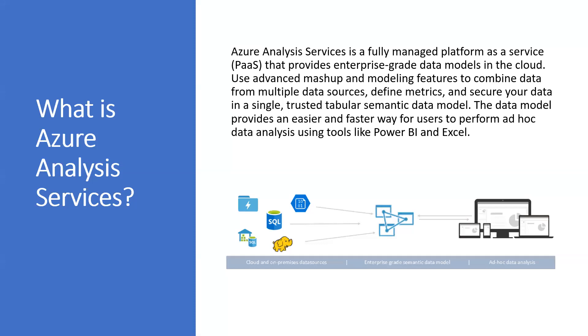What is Azure Analysis Services? Azure Analysis Services is a fully managed platform as a service that provides enterprise-grade data models in the cloud. Use advanced mashups and modeling features to combine data from multiple data sources, define metrics, and secure your data in a single, trusted, tabular semantic data model. The data model provides an easier and faster way for users to perform ad hoc data analysis using tools like Power BI and Excel.